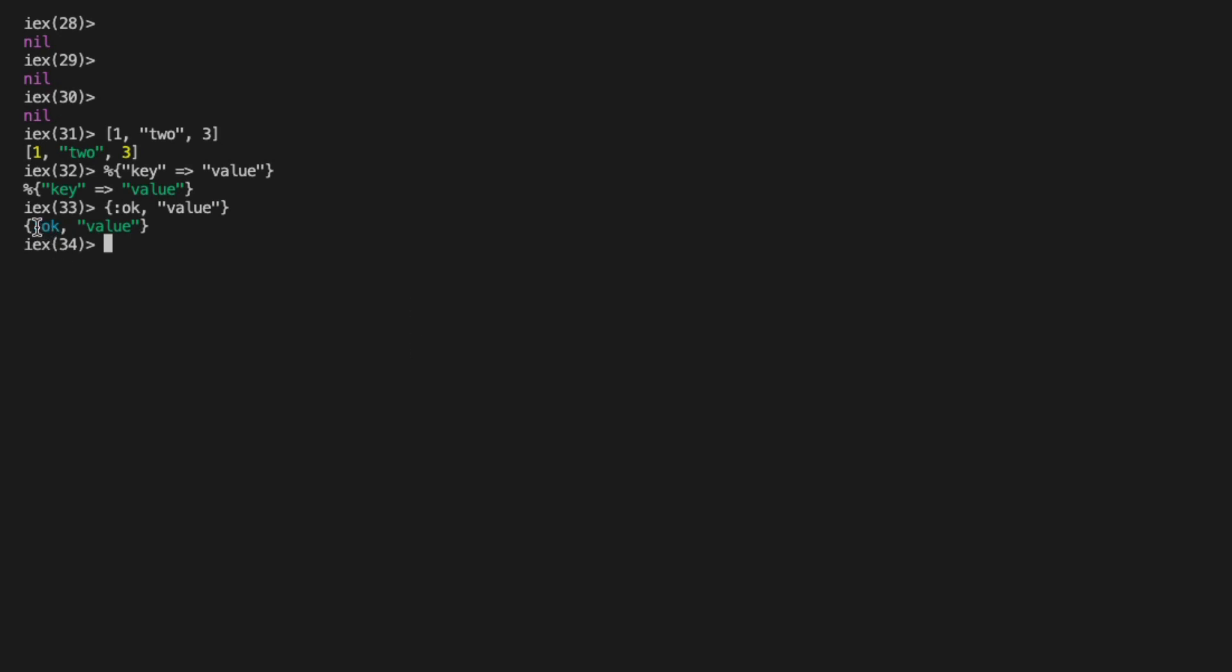Notice here the strange syntax with the colon before it is an atom. Anything with a colon before it can be an atom inside of Elixir, and you can define your own. These are typically used as identifiers across the language. The most common use case you'll see is OK or error to indicate the status return from a function.